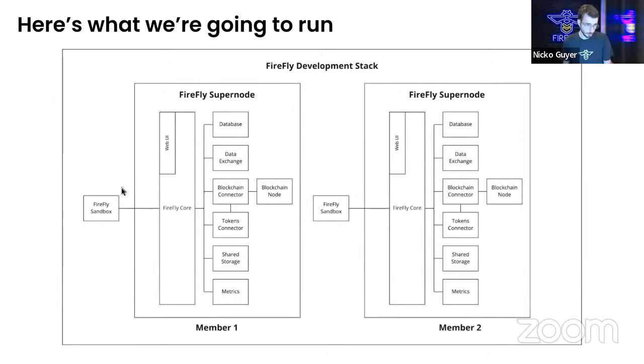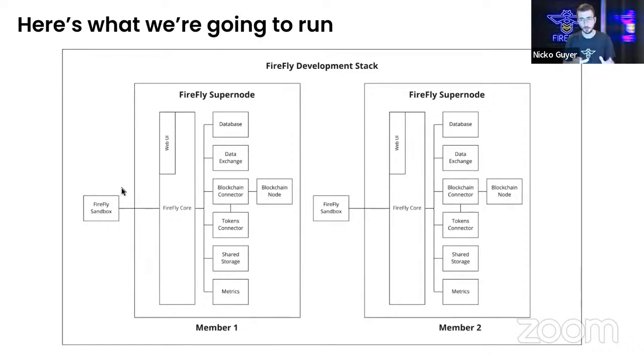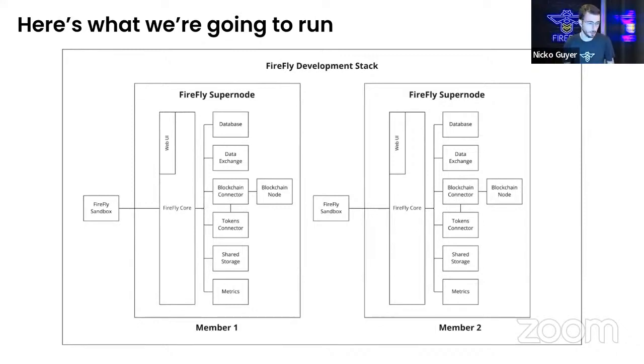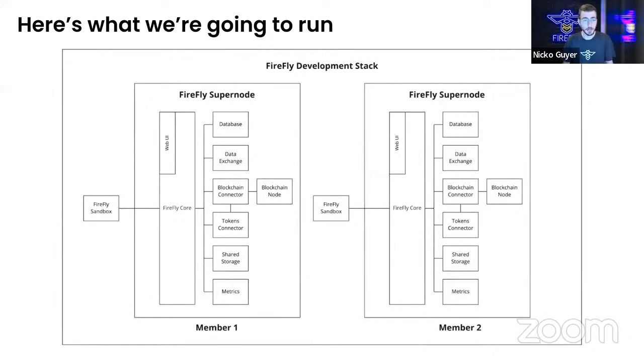Outside the super node, we are also going to be running an application called the Firefly Sandbox for each member of this Firefly network that we're going to be building here. The Firefly Sandbox, you can think of as an application, an end user application,